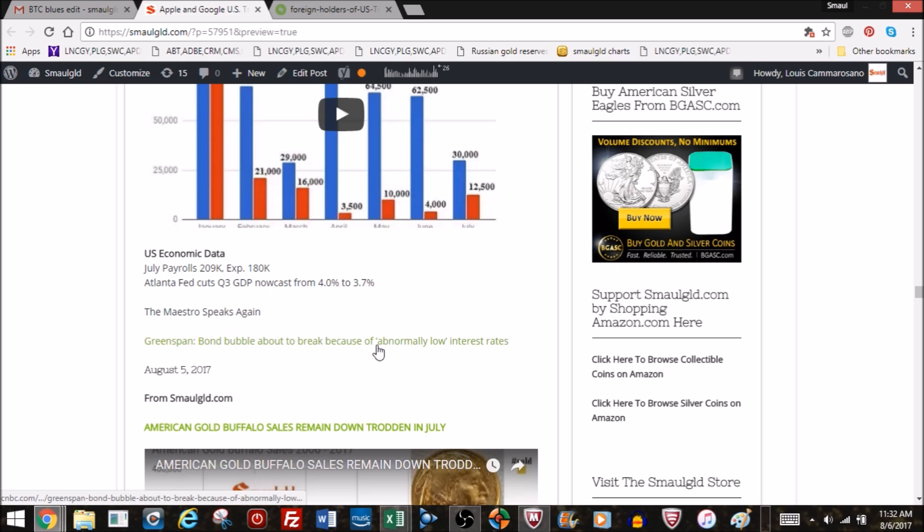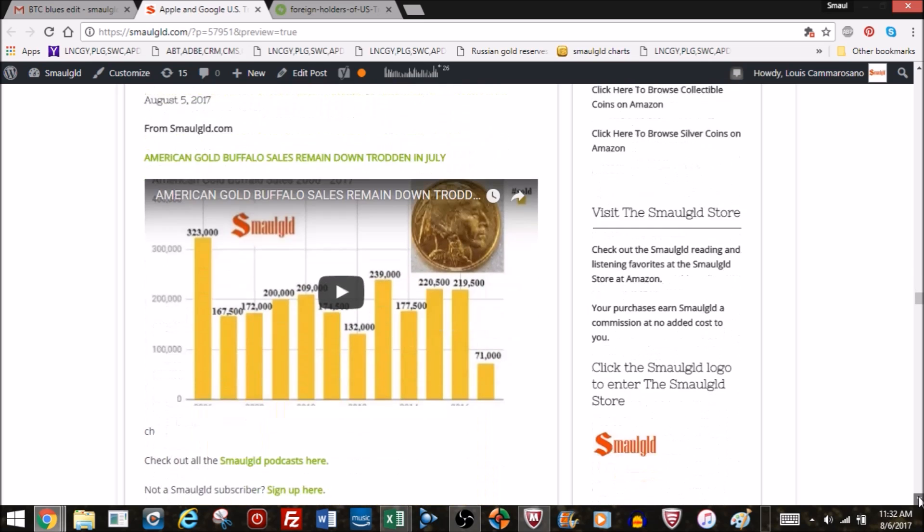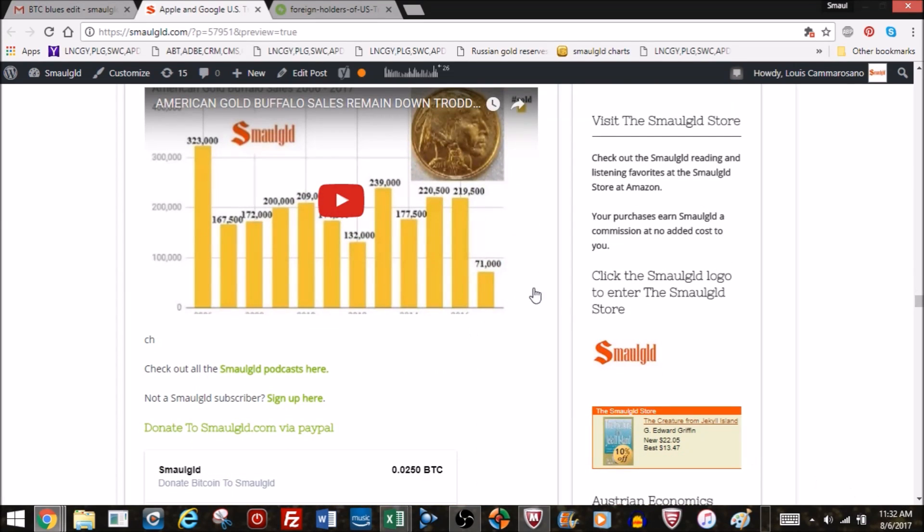Here's Greenspan again. Bond bubble about to break because of abnormally low interest rates. You can criticize him, but to his credit, he did lower interest rates but he did raise them again. That's something that Bernanke and Yellen really haven't done in any meaningful way. Here's the American gold buffalo story. That's all they've sold this year. Probably going to be the lowest year since 2011.